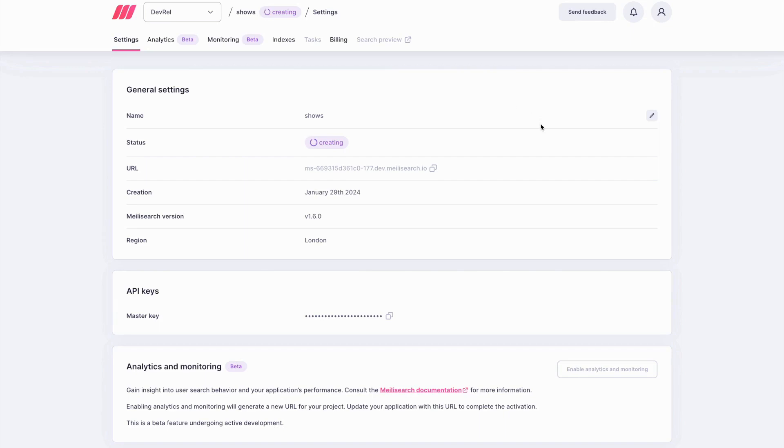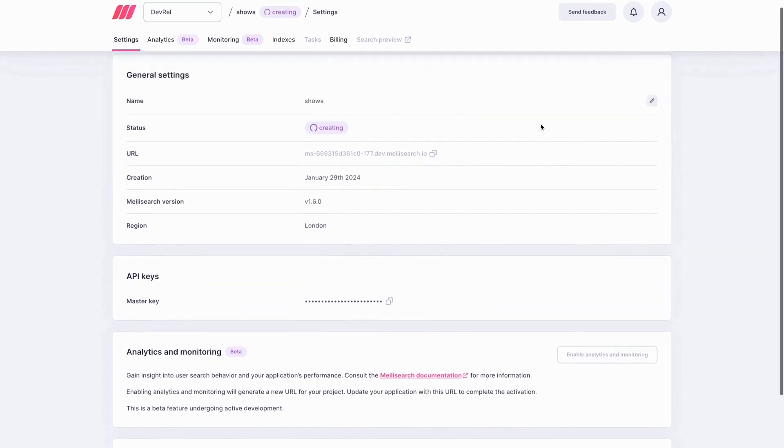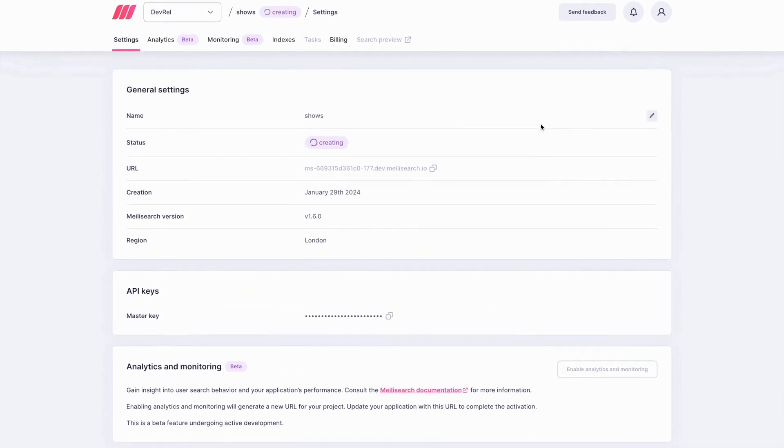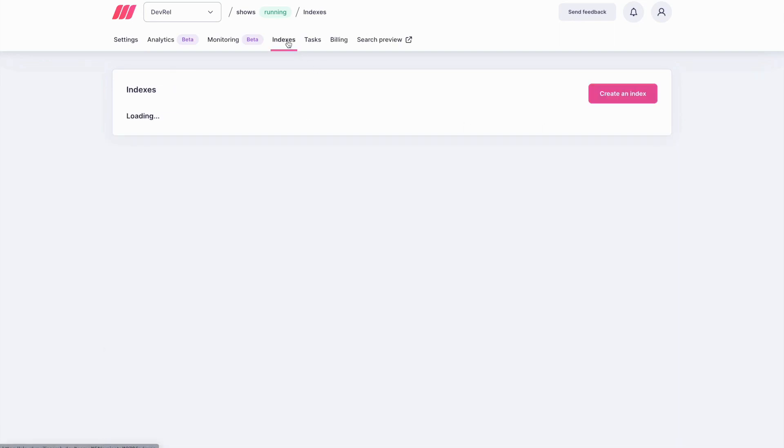Think of projects as the main containers where you store everything related to your MeiliSearch instance, from indexes and tasks to billing details and more. Once your project status changes to running, you are ready to index the data you want to search.